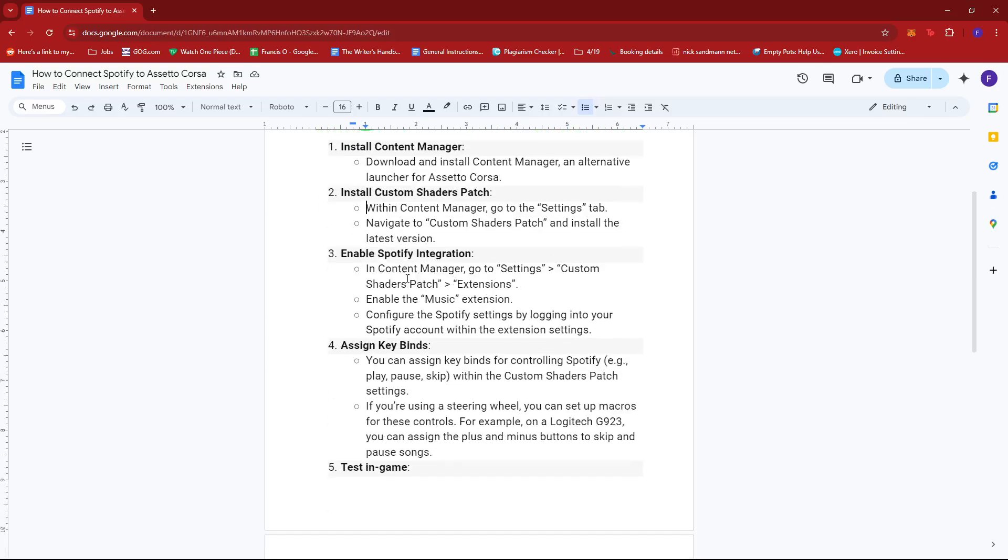Under Content Manager, head to Settings, Custom Shaders Patch, and then Extensions. From there, enable the Music extension and then configure the Spotify settings by logging into your Spotify account within the extension settings.